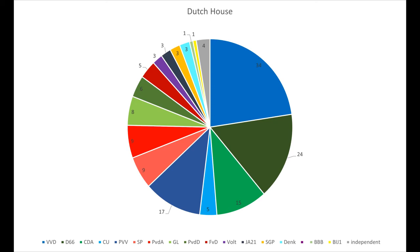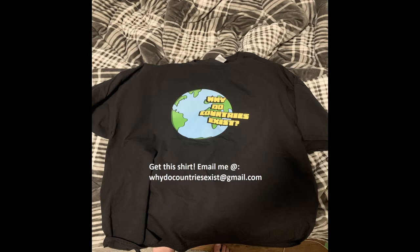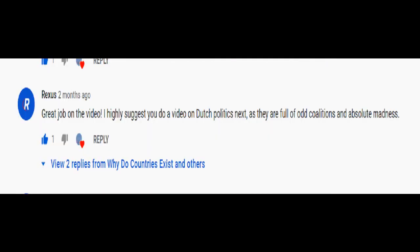Hi, and welcome to Why Do Countries Exist, an episode on Dutch political parties. Today's episode was a request from Rexis on YouTube. If you want me to do an episode on political parties from different countries, please let me know in the comments or email me at whydocountriesexist@gmail.com. I have requests to do videos on Slovak, Canadian, and British parties, so they're being planned for the future.